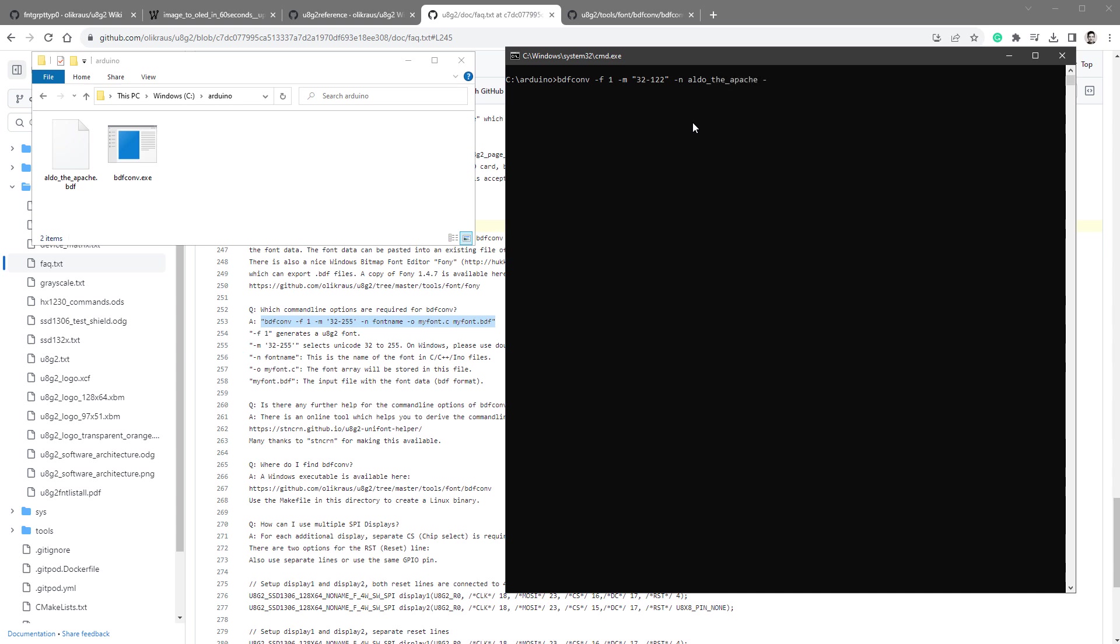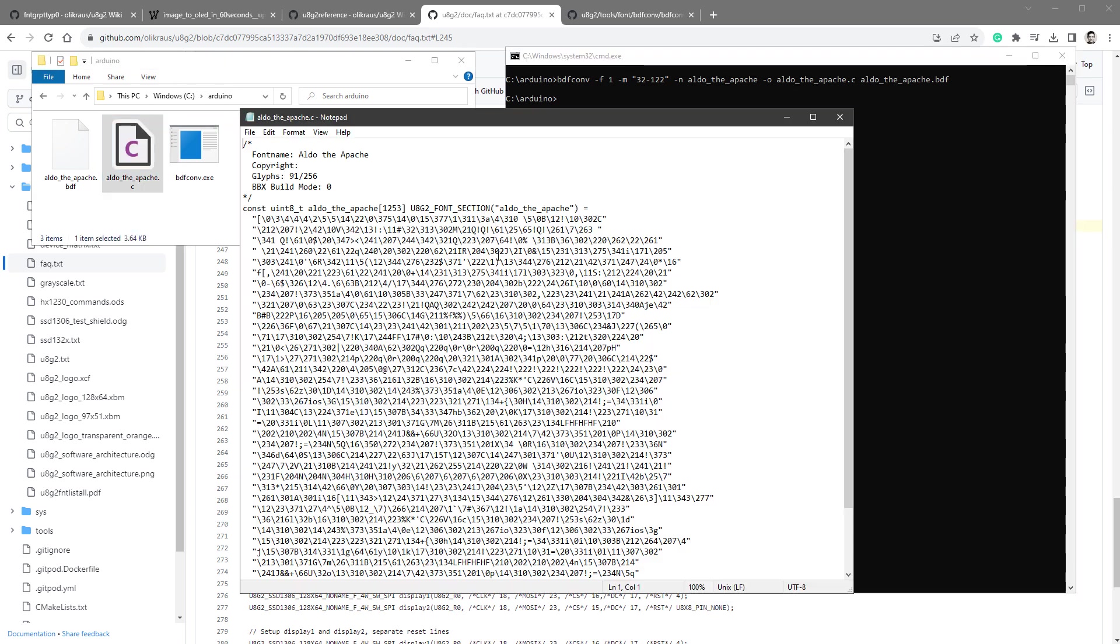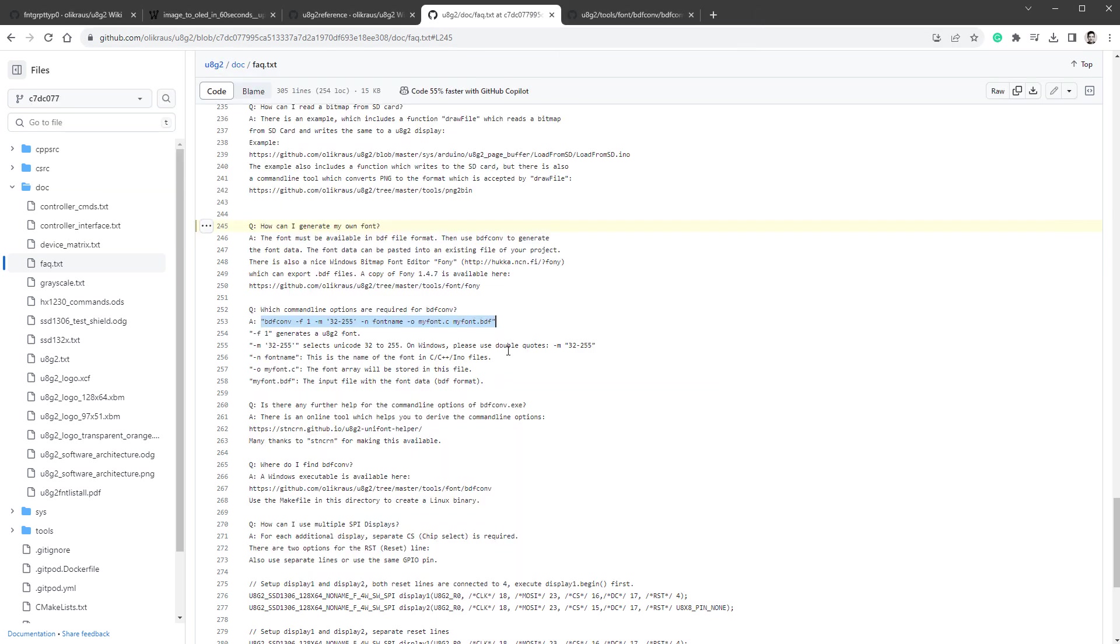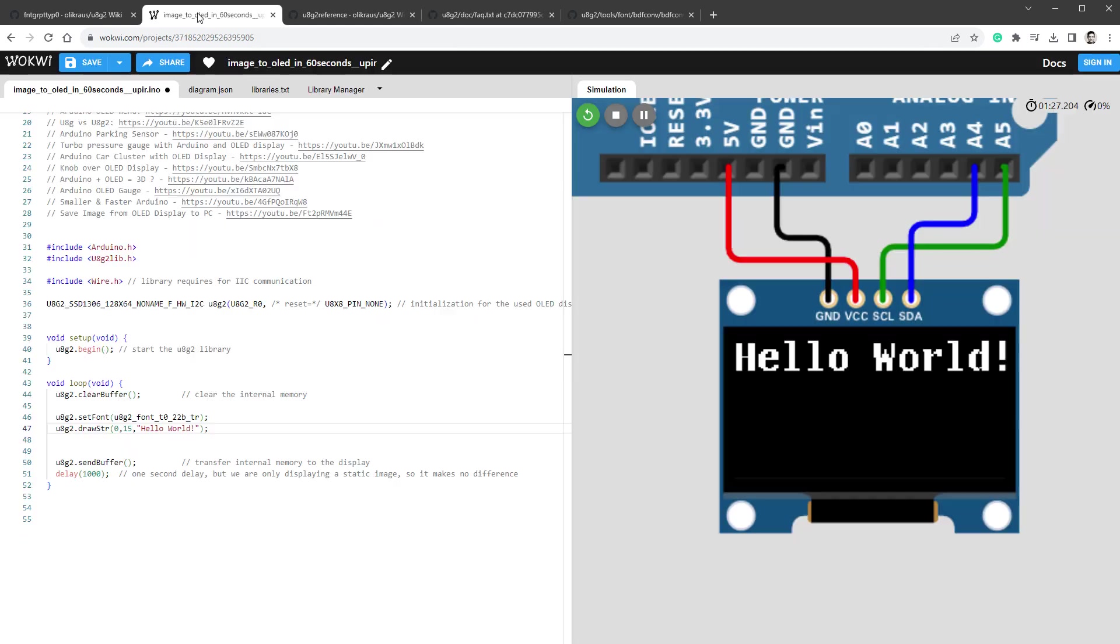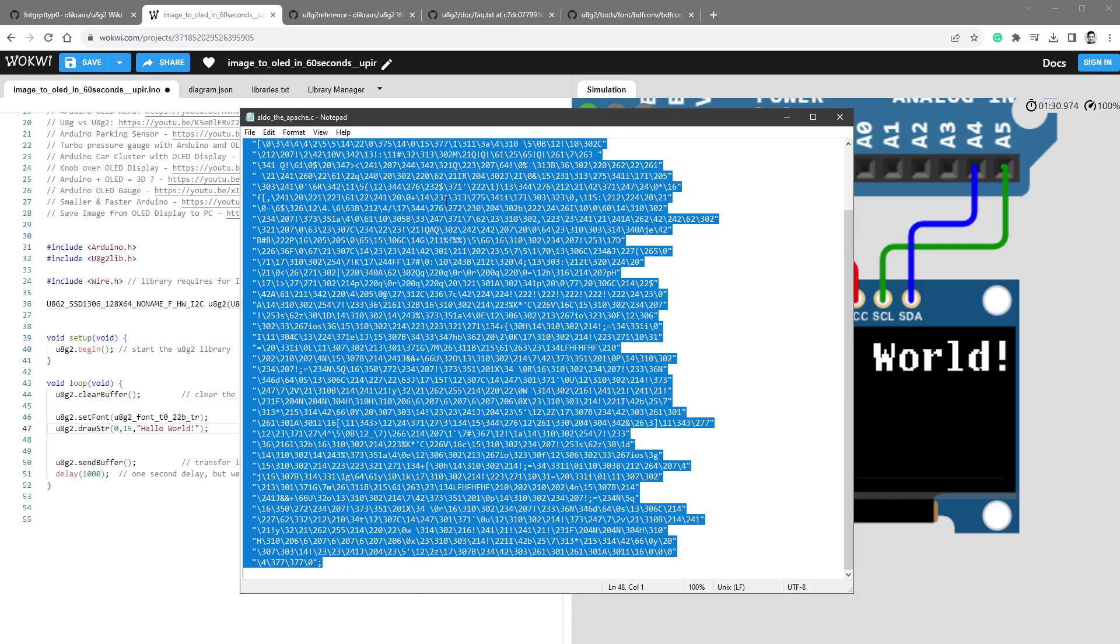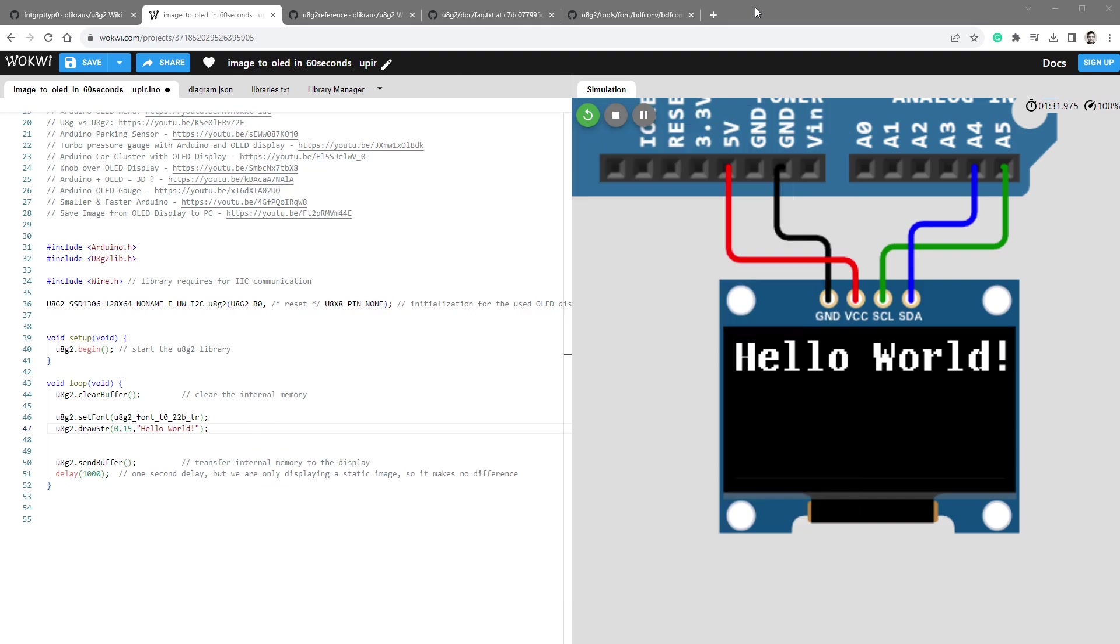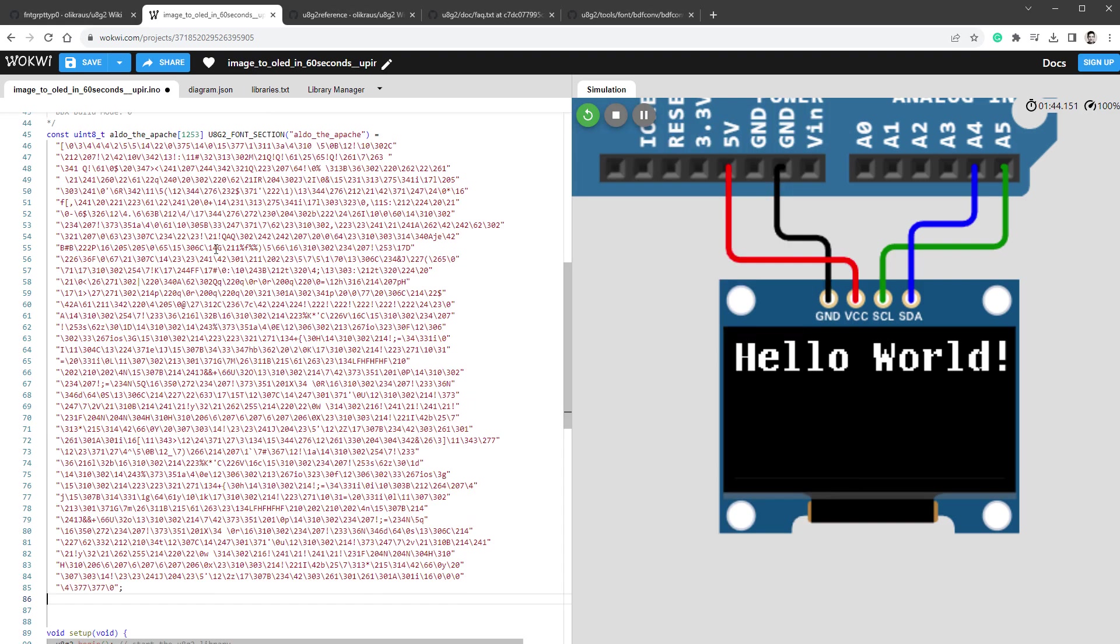The next is a font name. Let's call this Aldo_the_Apache, then the output file, again Aldo_the_Apache.c, and the input file, which will be the Aldo_the_Apache.bdf. And I think that this is all that's required. I'll press the Enter key and it will create us the C file, and it includes some font data. And if I open the documentation, it just says that once this is being created, we want to paste it into our existing file or our existing project.